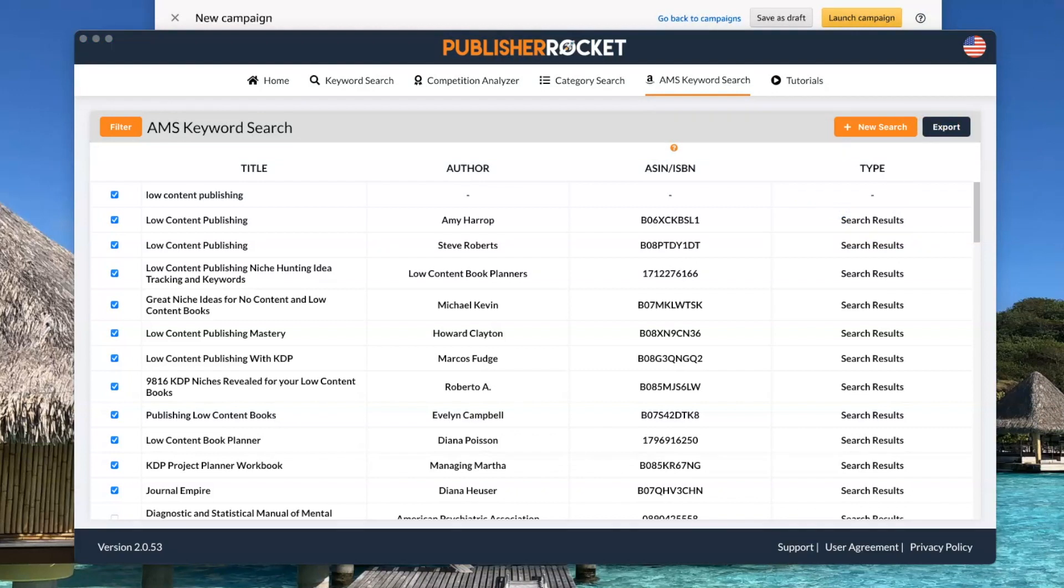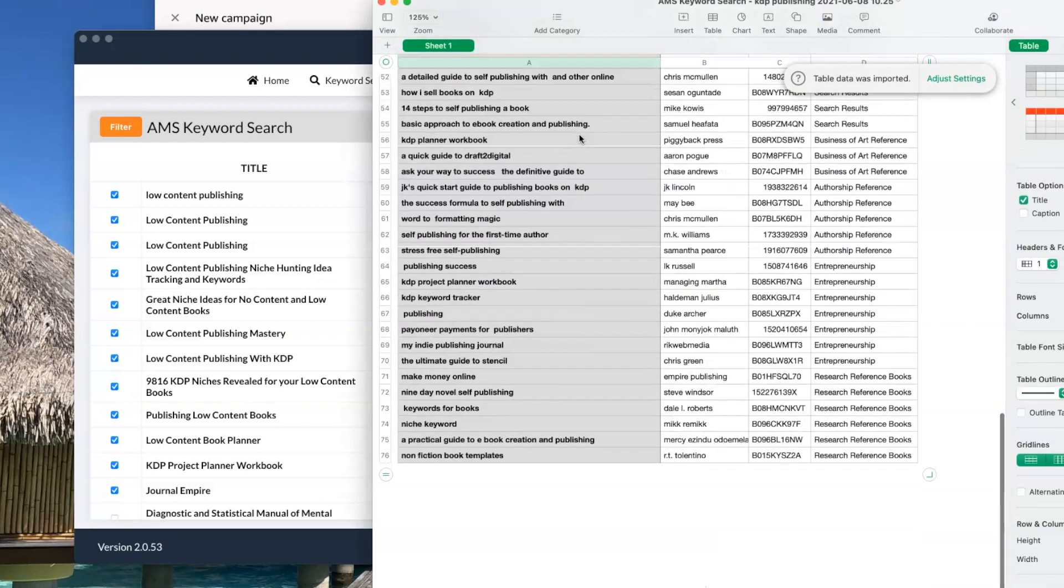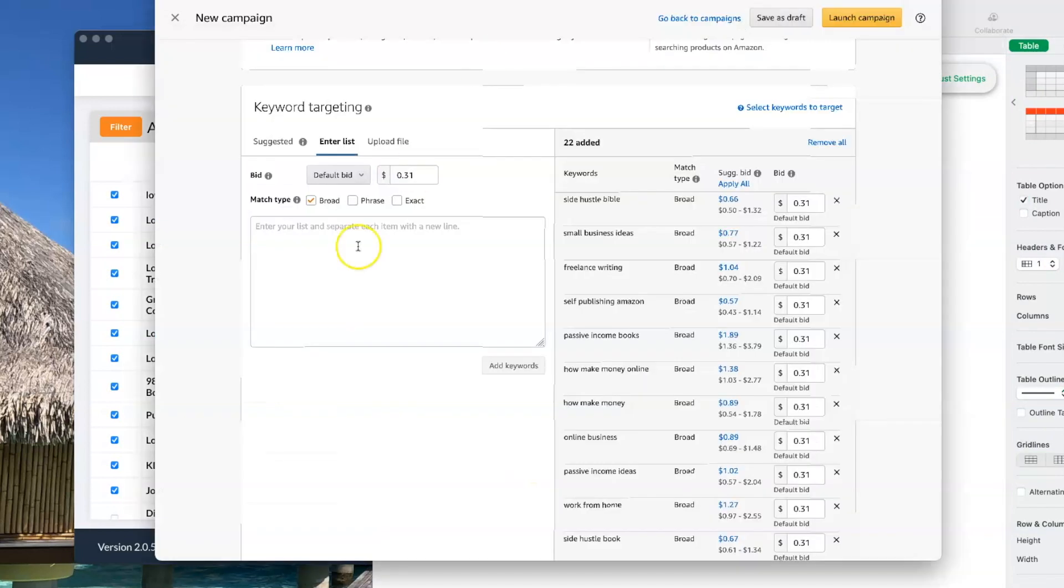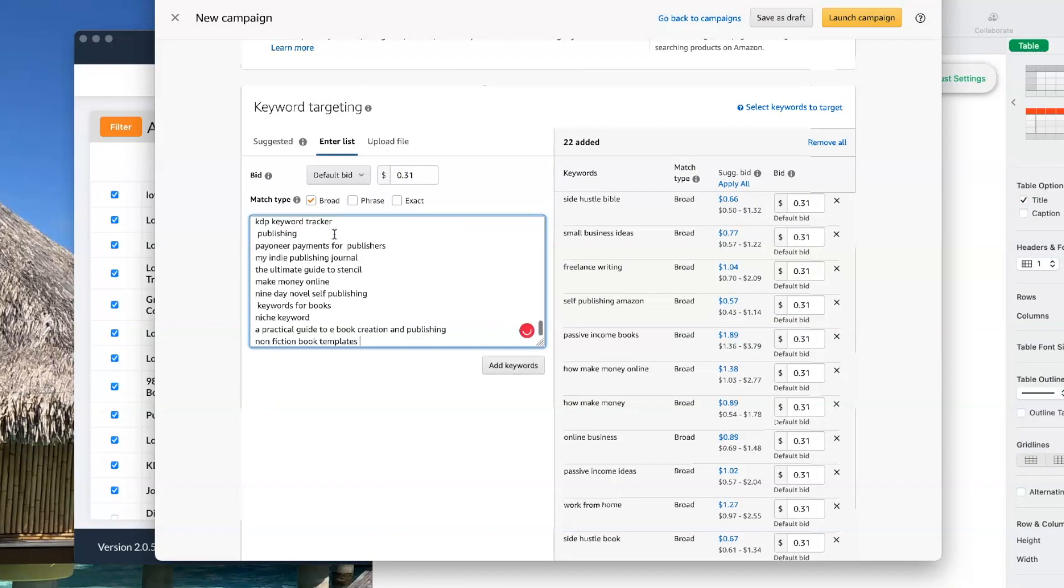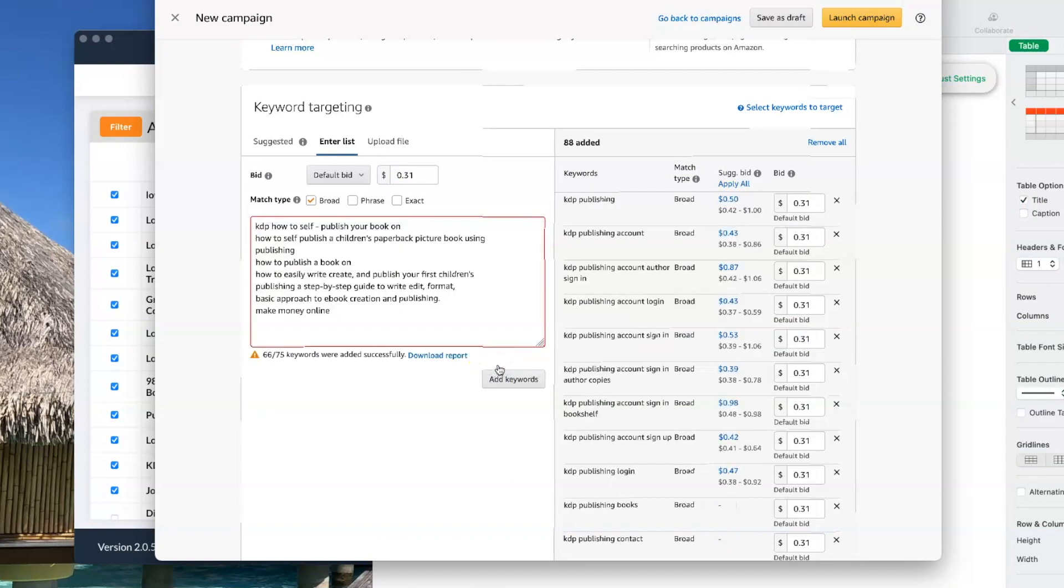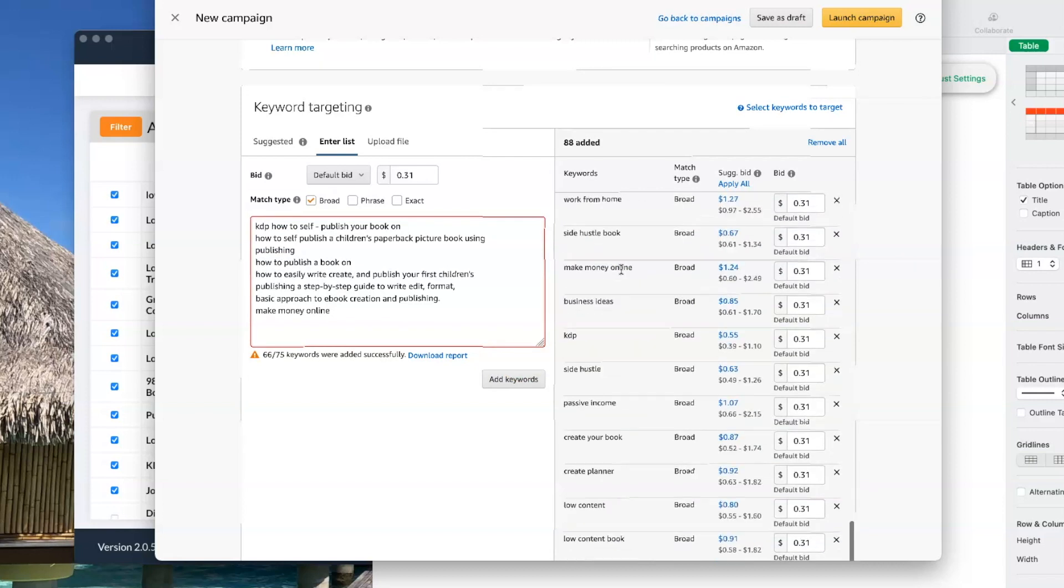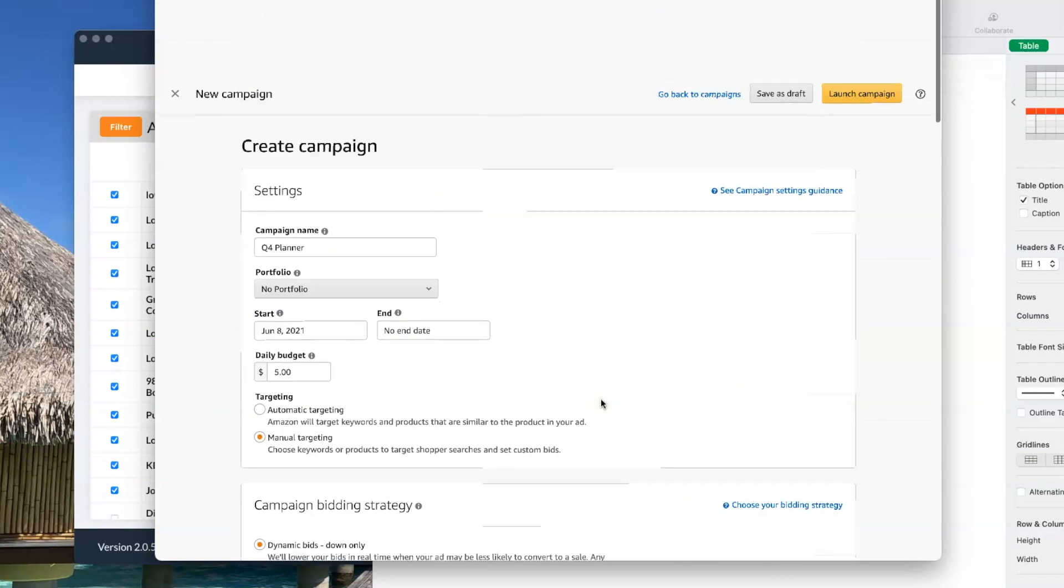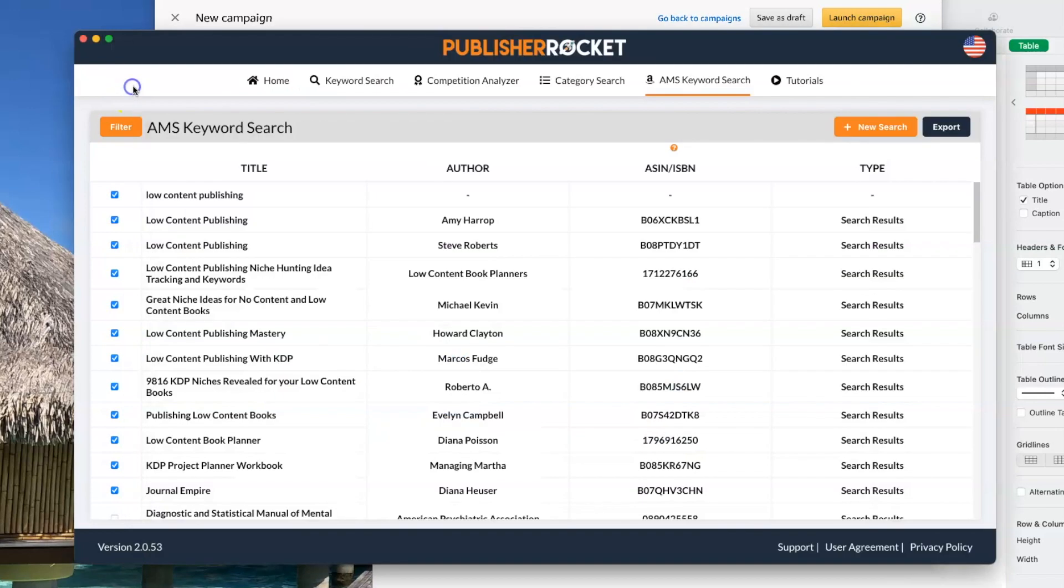And now I can just cut and paste all of those keywords into my ad. And then you just say add keywords. Now they've all been added into here. And now I can keep doing this and add more if I want.